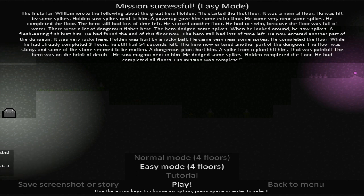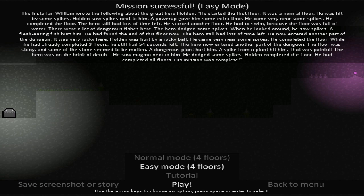And then we get this little story at the end here. The historian William wrote the following about the great hero Holden. He started the first floor. It was a normal floor. He was hit by some spikes. Holden saw spikes next to him. The power-up gave him some extra time. He came very near some spikes. He completed the floor. The hero still had lots of time left. He started another floor. Had to swim because the floor was full of water. There were lots of dangerous fishes here. The hero dodged some spikes. When he looked around, he saw spikes. A flesh-eating fish hurt him. Wow, flesh-eating fish is pretty horrifying. Well, I guess piranhas, right?